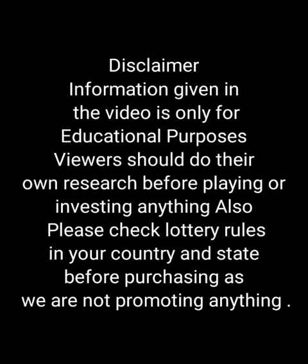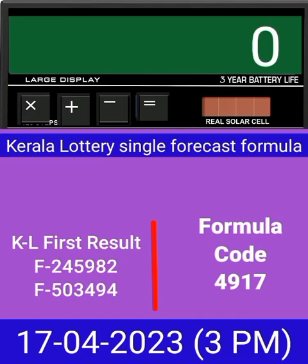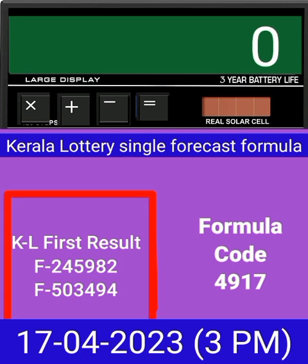This video is made for guessing and education. Welcome to all friends in Chand Kerala Lottery YouTube channel. Today we check single four-digit formula of Kerala Lottery on calculator. This is the last draw result of Kerala Lottery 3PM.